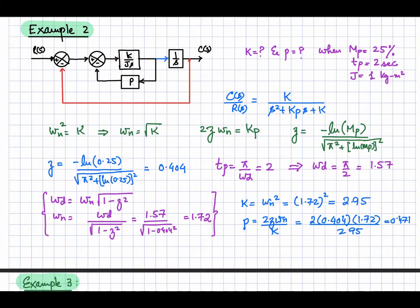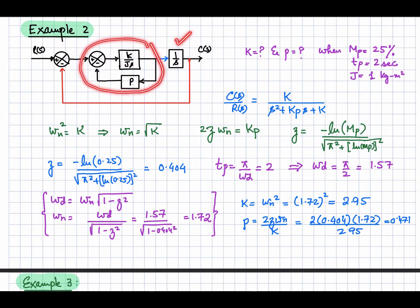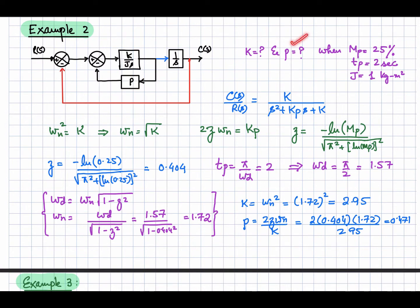Let's look at this example where we need to find time domain transient response specifications for the system. There is one loop with an integrator and unity feedback loop. We need to find out K and P when the overshoot is equal to 25 percent and the peak time is 2 seconds, and the value of J is known.